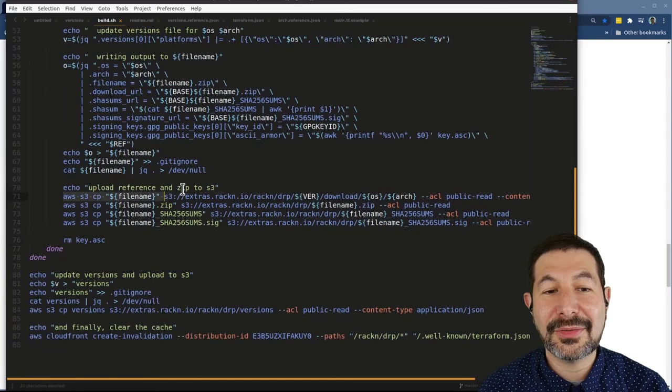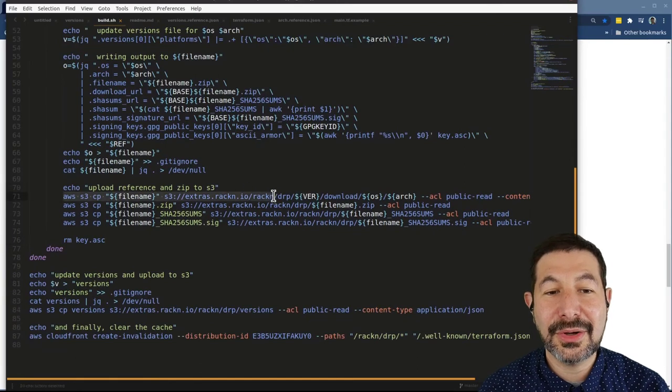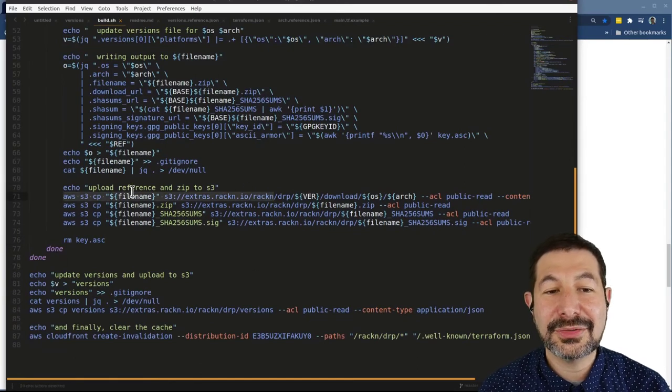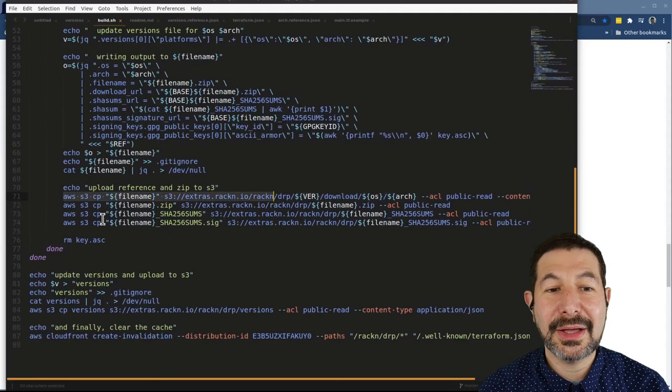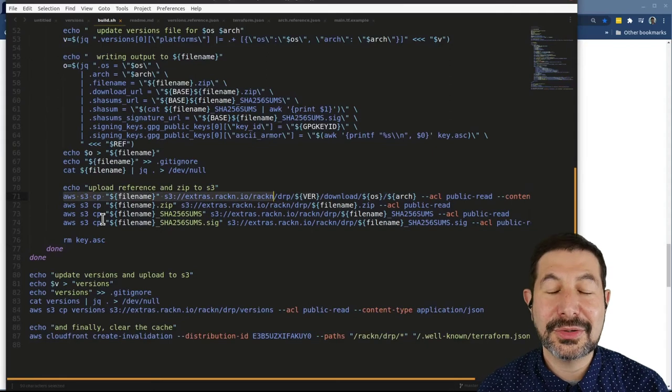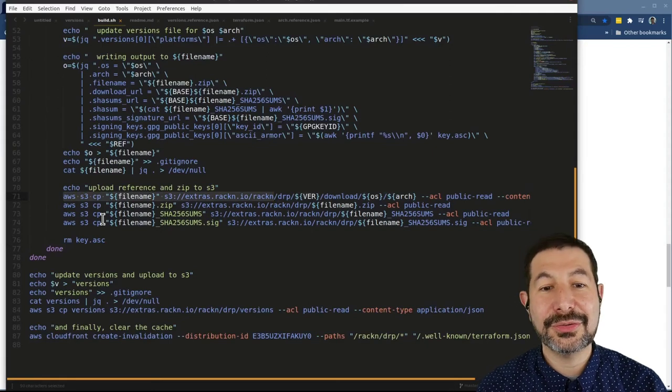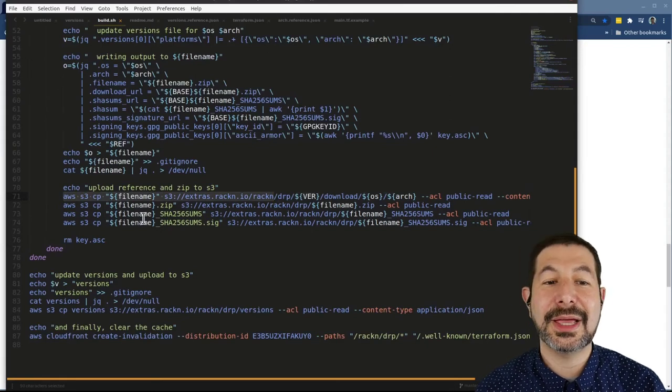In this case, I have also encoded the s3 uploads. So not only do I build these files, I also upload them to s3.